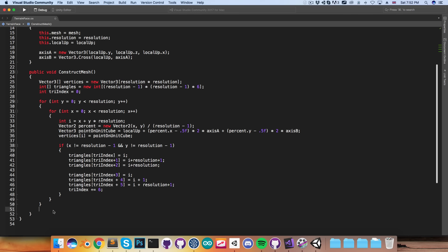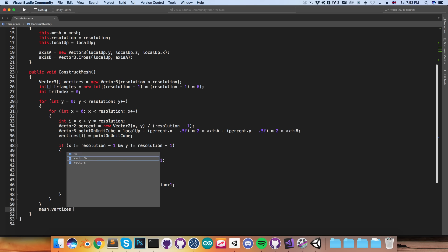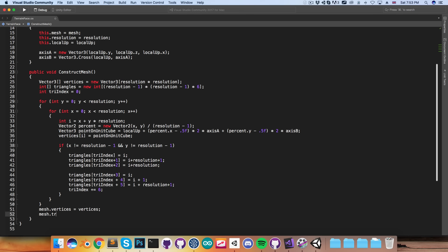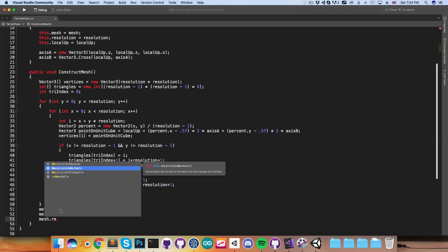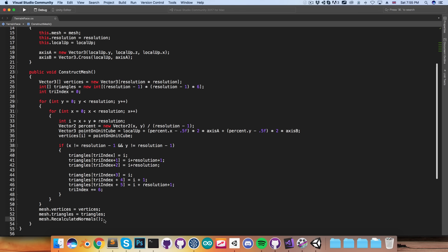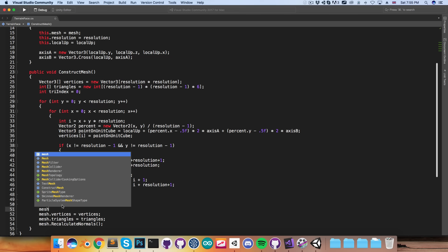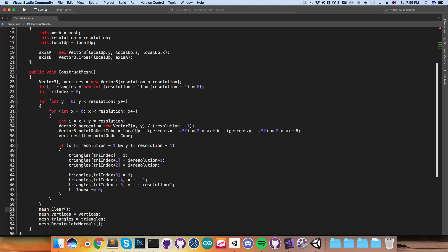To actually assign this data to the mesh, we say mesh.vertices equals vertices, mesh.triangles equals triangles, and let's also recalculate the normals. One thing we need to be careful of is if we're updating the mesh with a lower resolution version — when we assign the vertices, it's going to see that the triangles from our previous higher resolution mesh are referencing indices that don't exist anymore and we'll get an error. So it's best to first just clear all the data from the mesh.